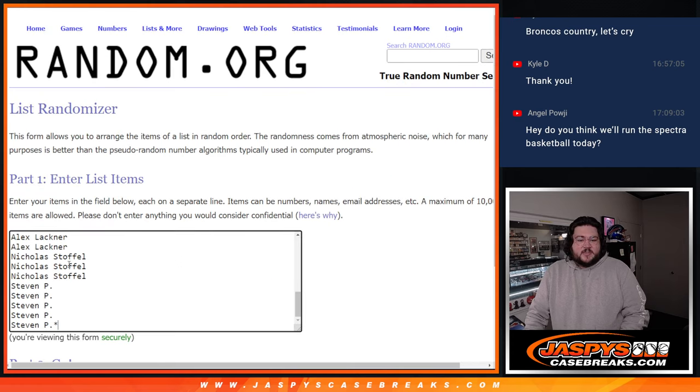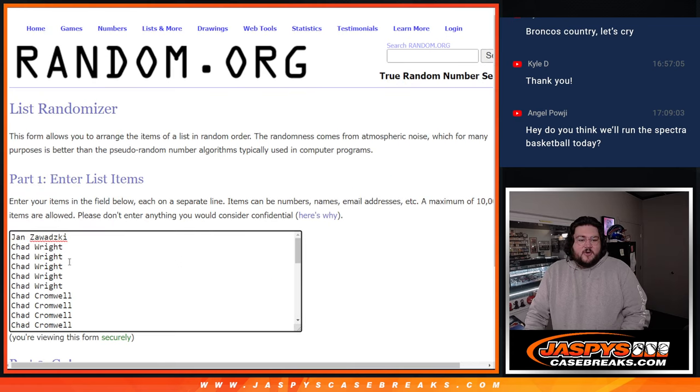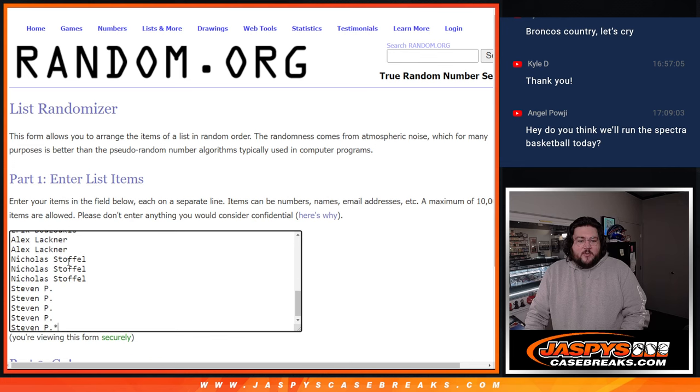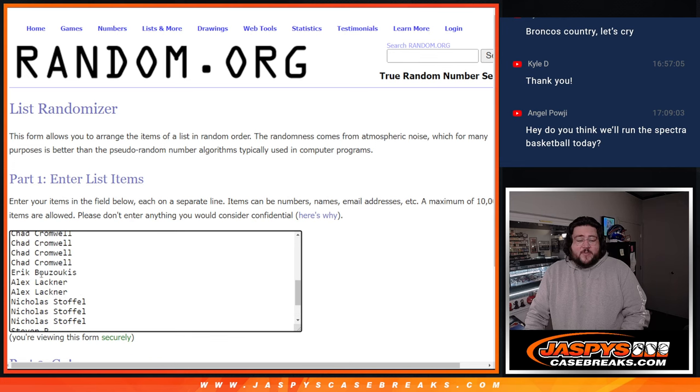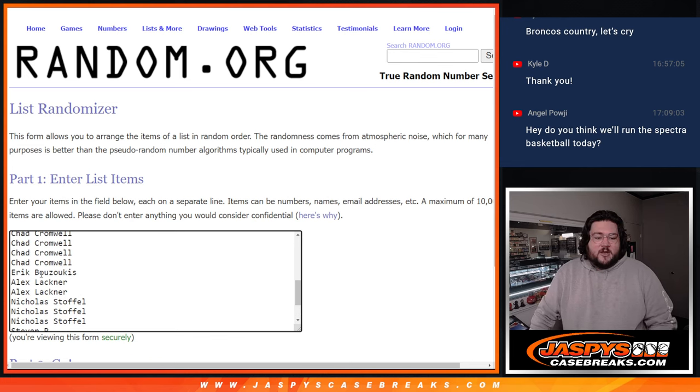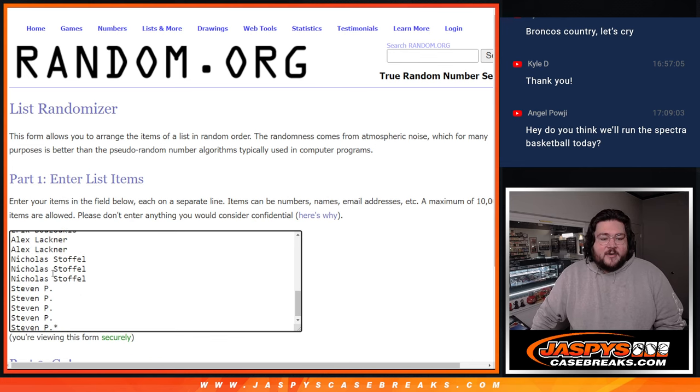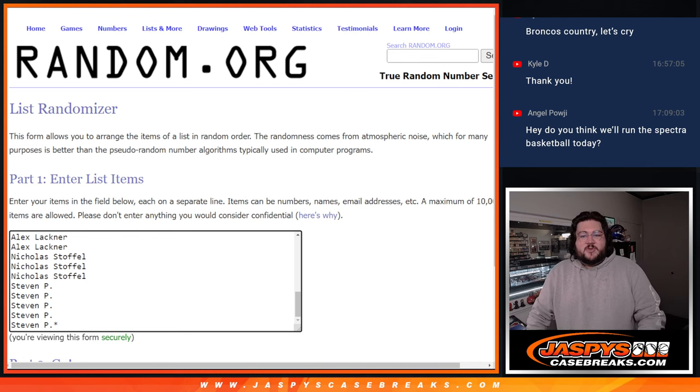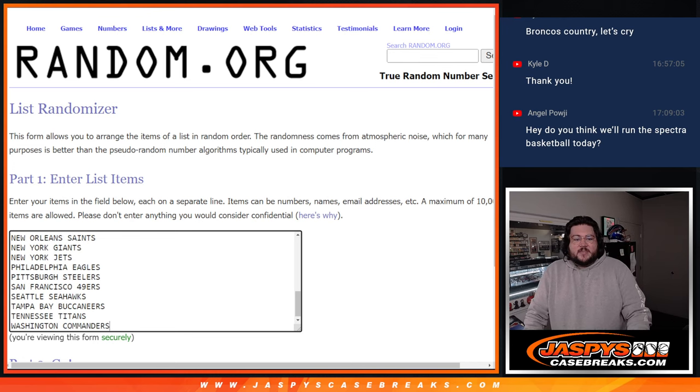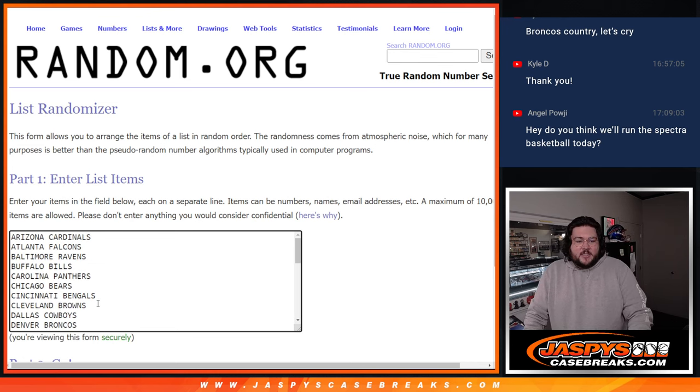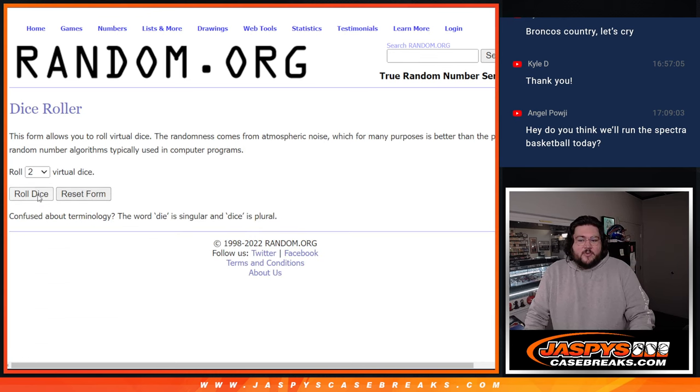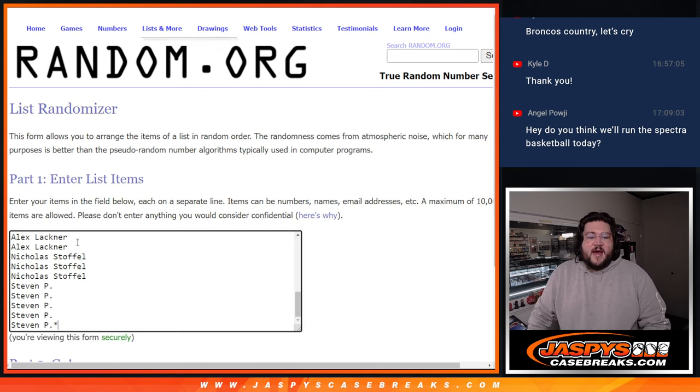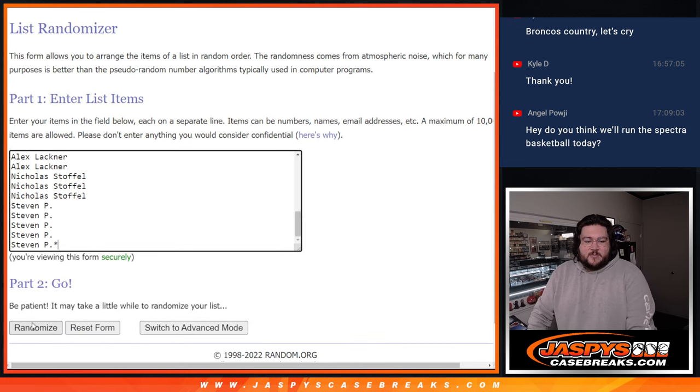Here are our fresh dice in our list from Jan, Chad Wright, Chad Cromwell, grabbing a lot of spots, 15 spots, Eric B., Alex Lachner, Nicholas Stolfo, and Stephen P. grabbing those last five spots. Thanks again, y'all. And our teams, we'll roll our dice for both. Good luck. One and four, five times. Five times for both.